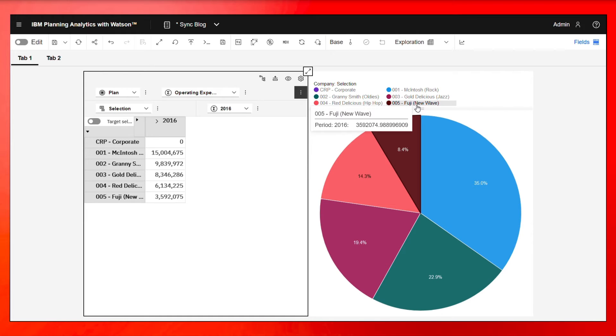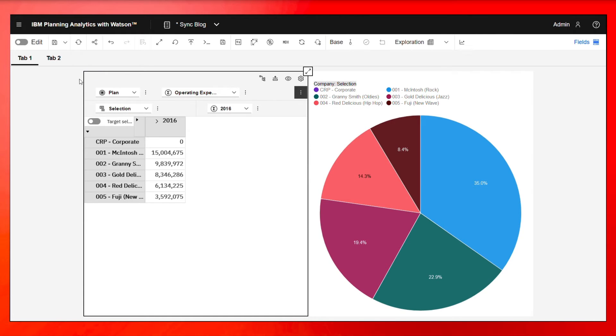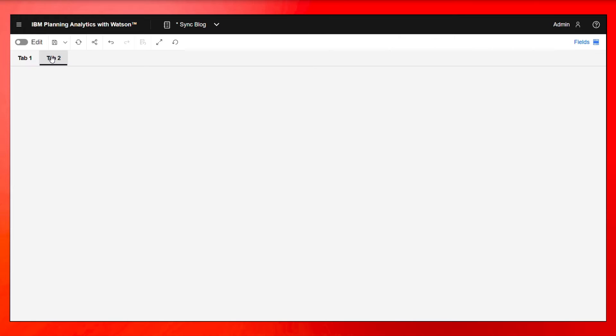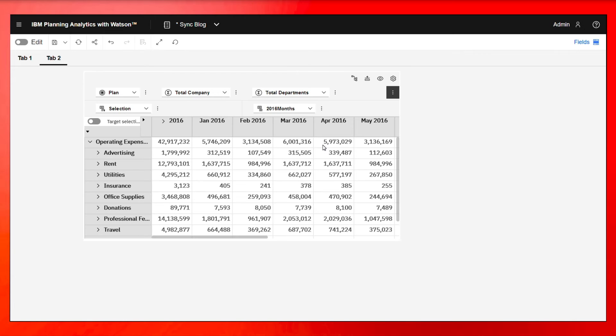Now, what happens if I have multiple tabs across one book, right? So this synchronization works within this one tab, this one sheet. But if I were to go into tab two here, I have a different view that is the same cube, the same dimensions, but a little bit different looking.